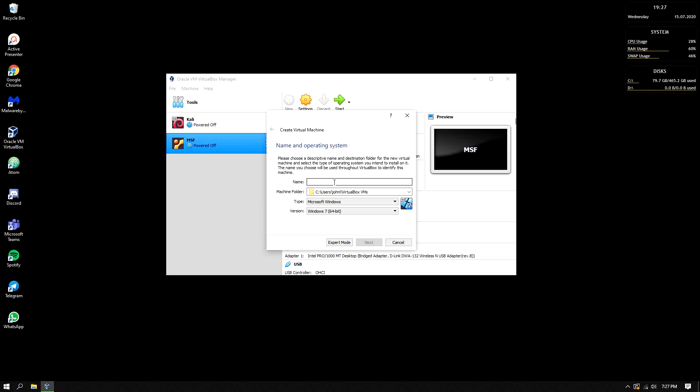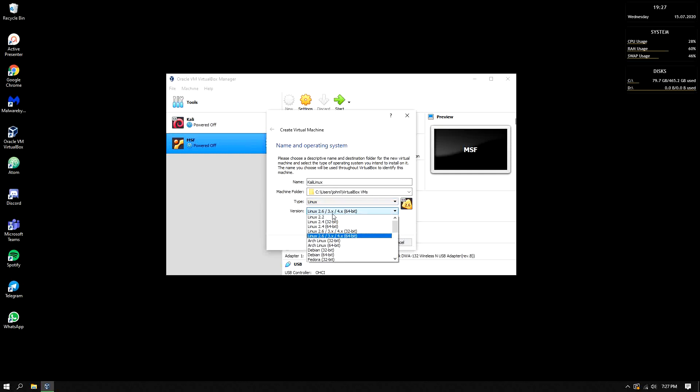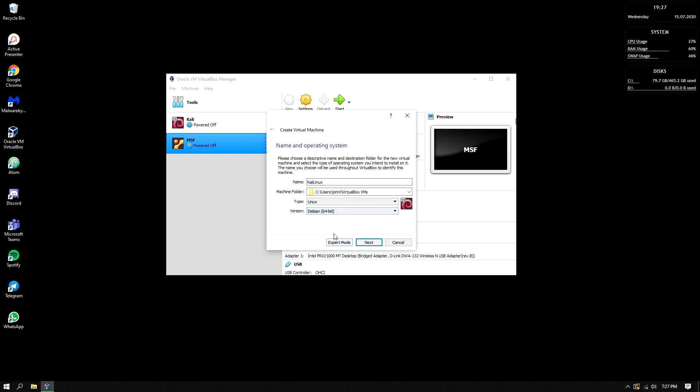Or to perform the hacks that we will teach here in this session. So let's put here Kali Linux. So the type, it's Linux. The version, Debian 64-bit. Why Debian? Because Kali Linux is based on Debian and the ISO that we downloaded is 64-bit. That's why Debian 64-bit.